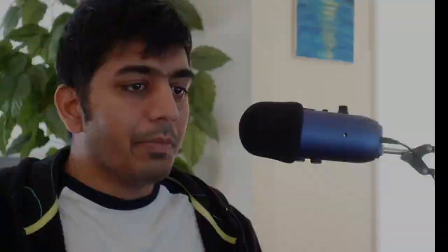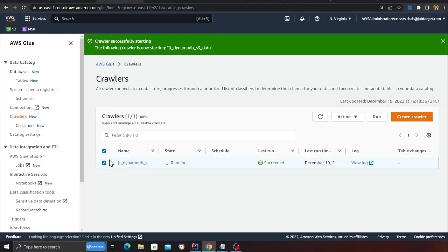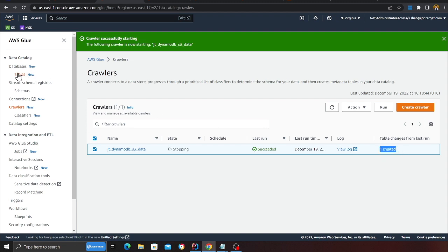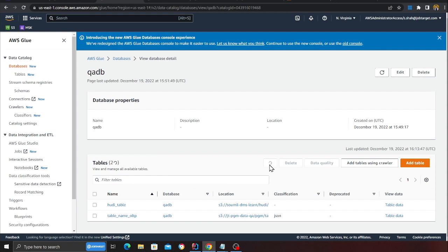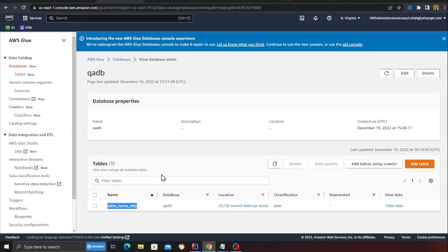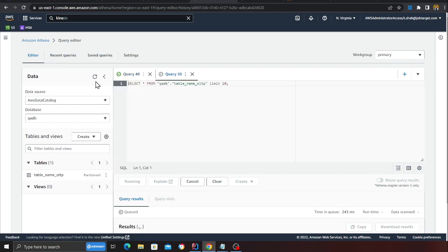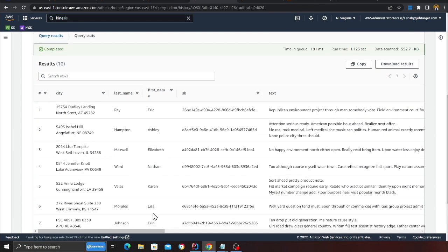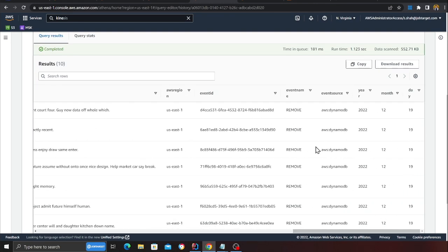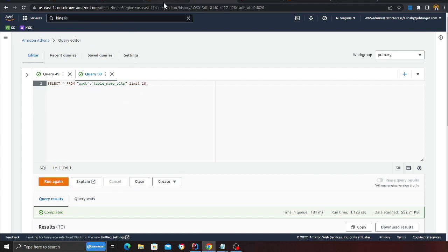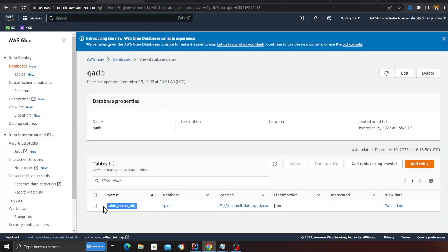The next step is to catalog the data: we use a Glue crawler to identify the underlying schema and create a table. I'm running the Glue crawler now — it ran and created a table. If I go to the database section, to 'qadb', and refresh, I can see a table named OLTP. Going back to Athena, I can query this data — but this is uncurated data, so you'll see inserts, updates, removes, and duplicates all present here.